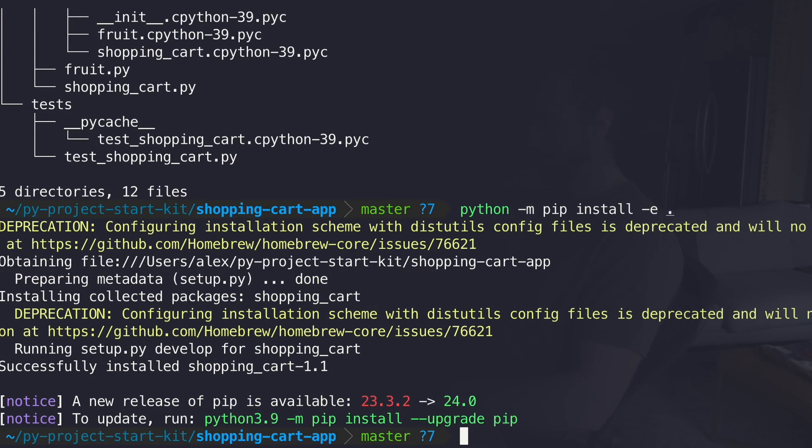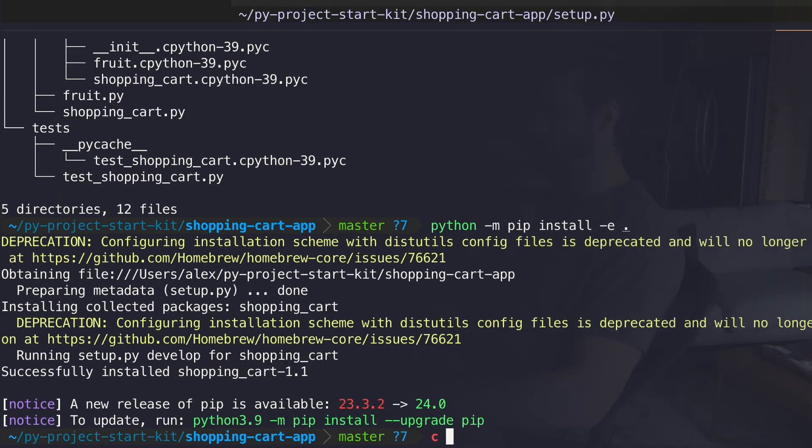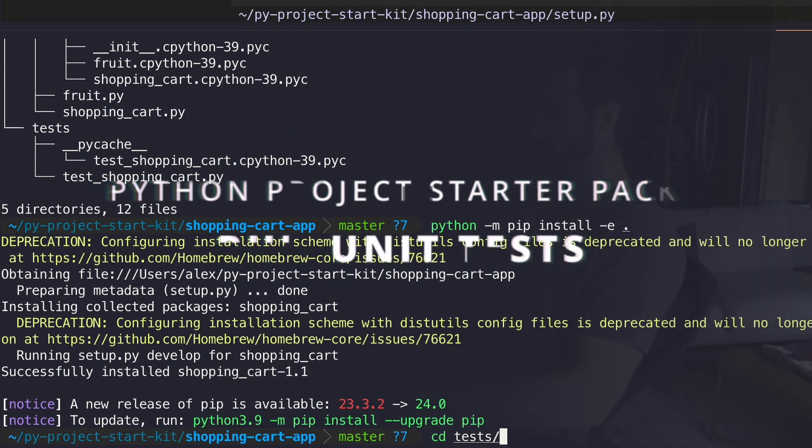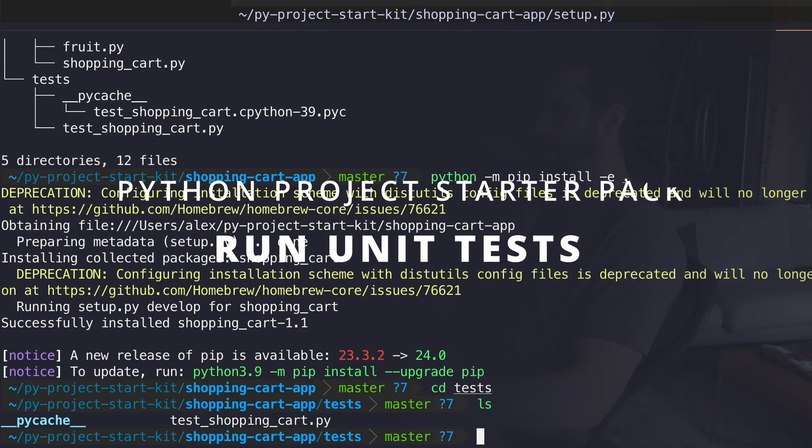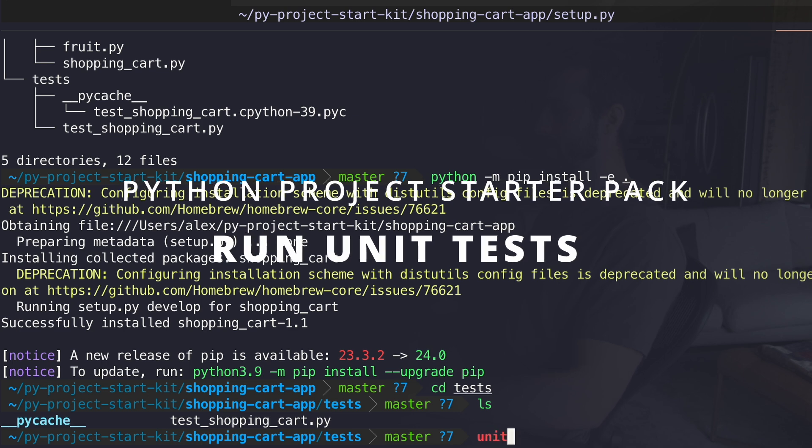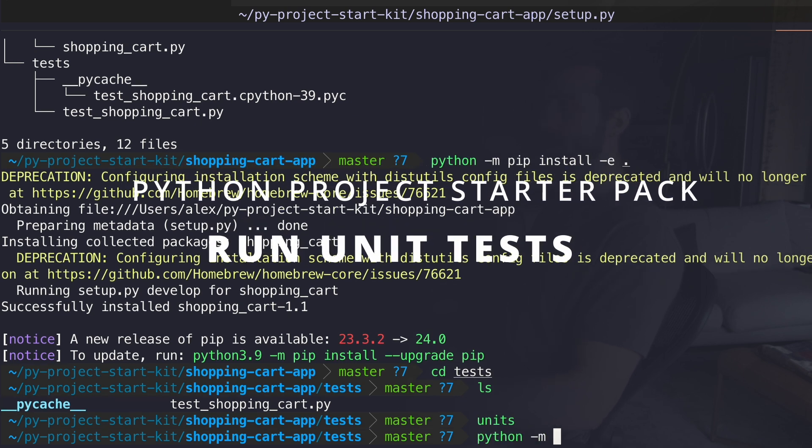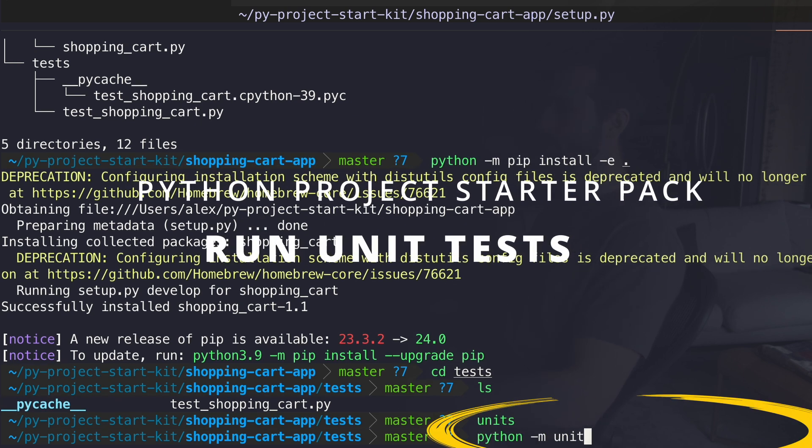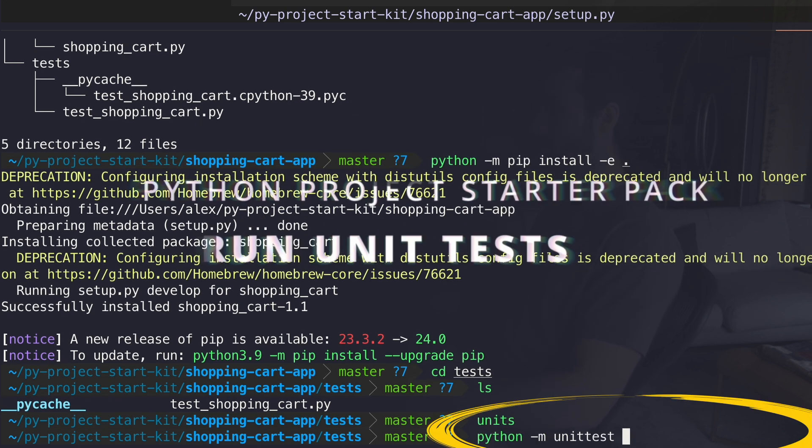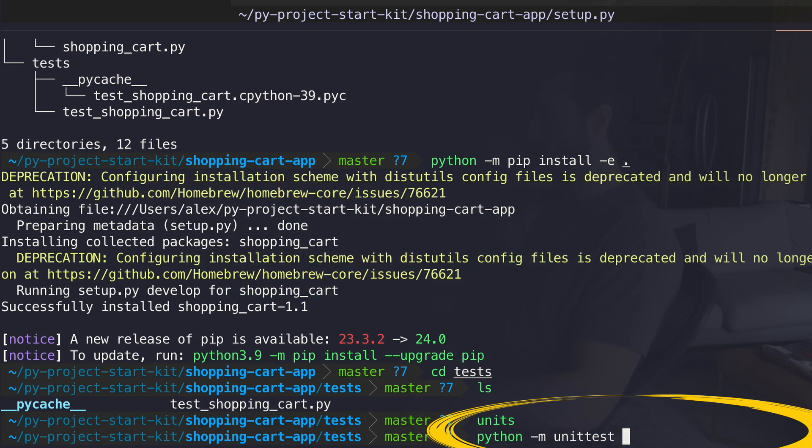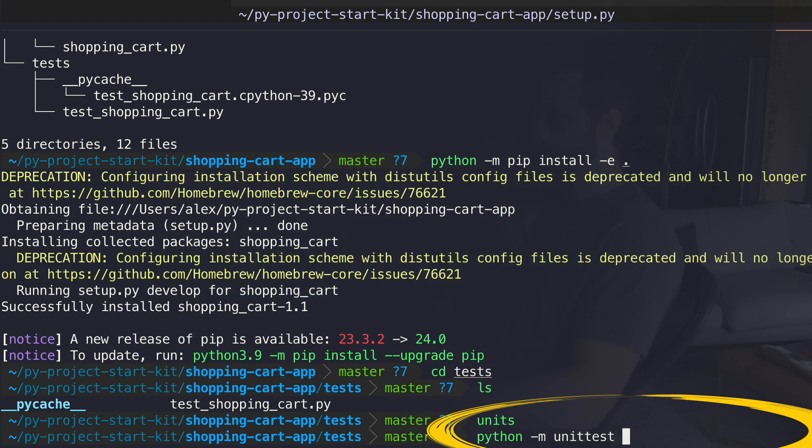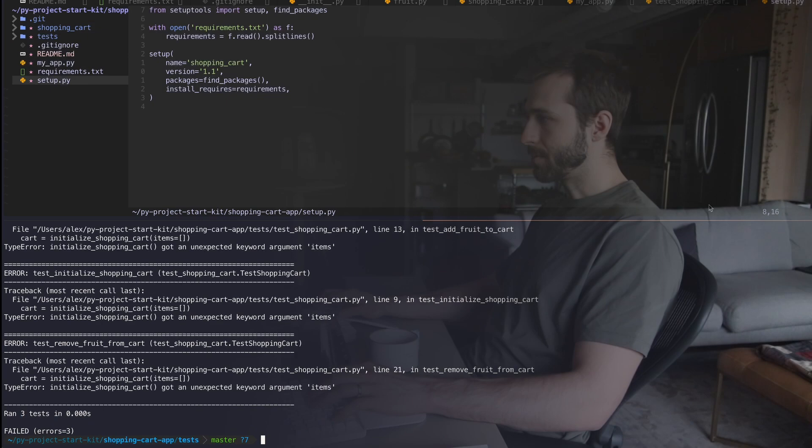I'll go ahead and install that. And it's noticing that we have package.py and it's installing shopping_cart-1.1. So I'm gonna go to my test folder and I'm gonna say Python -m again, unit test. So the unit test associated with this version of Python. And I wanna run my test.